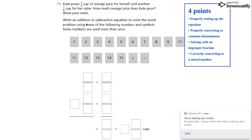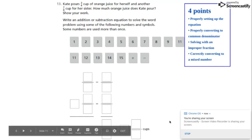Write an addition or subtraction equation to solve the word problem using some of the following numbers and symbols. Some numbers are used more than once. If all the boxes are confusing, you can just do your equation in any blank space.